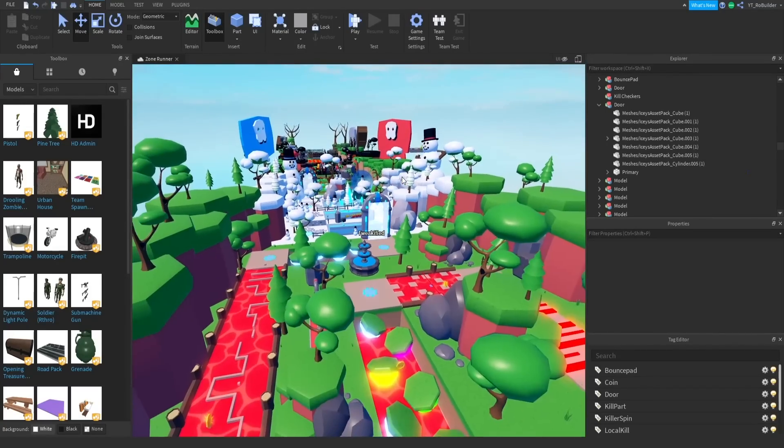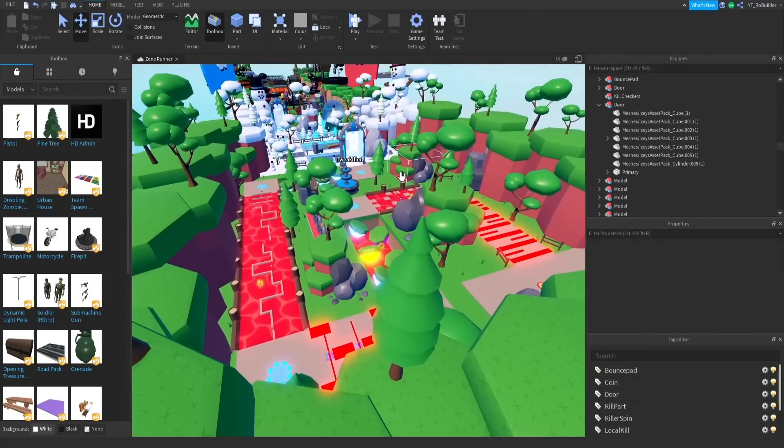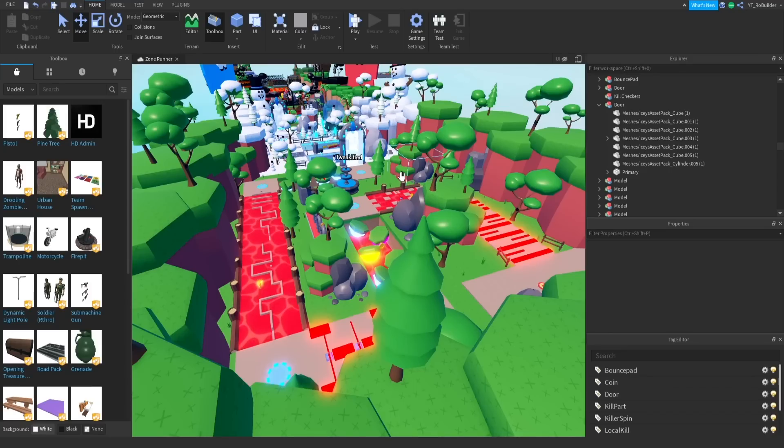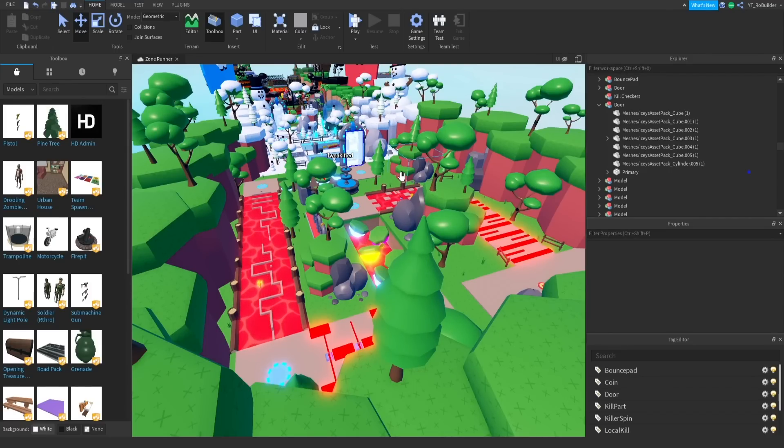Hey guys, and welcome back to another video on the Robo YouTube channel. Today we're continuing the series where we are making a game start to finish. It started solo, but now I kind of have a team member.